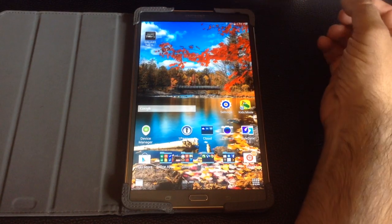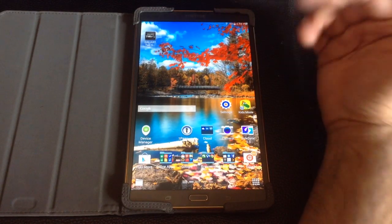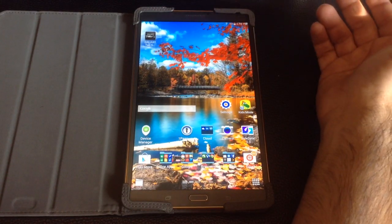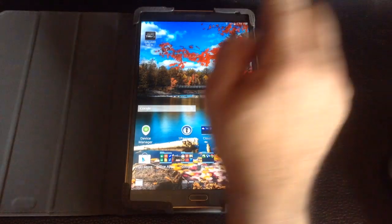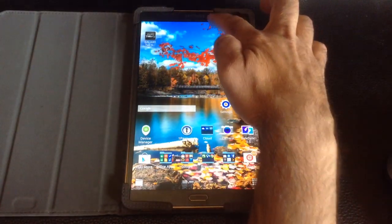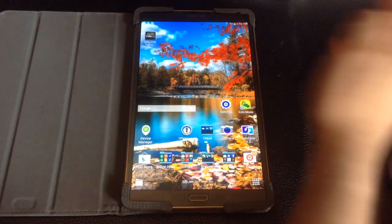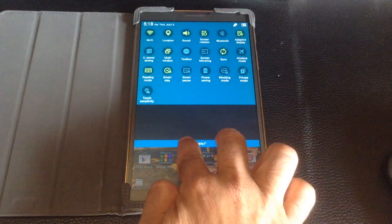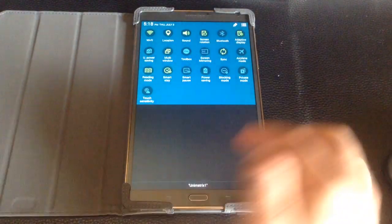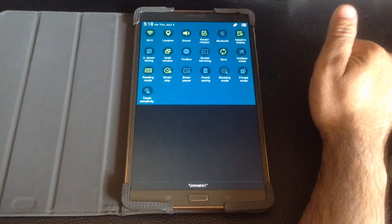This applies both to the phones and the tablets that Samsung has released. One finger is going to bring down one menu, but two fingers will bring down a full menu. And you notice you have a lot of different functions here.